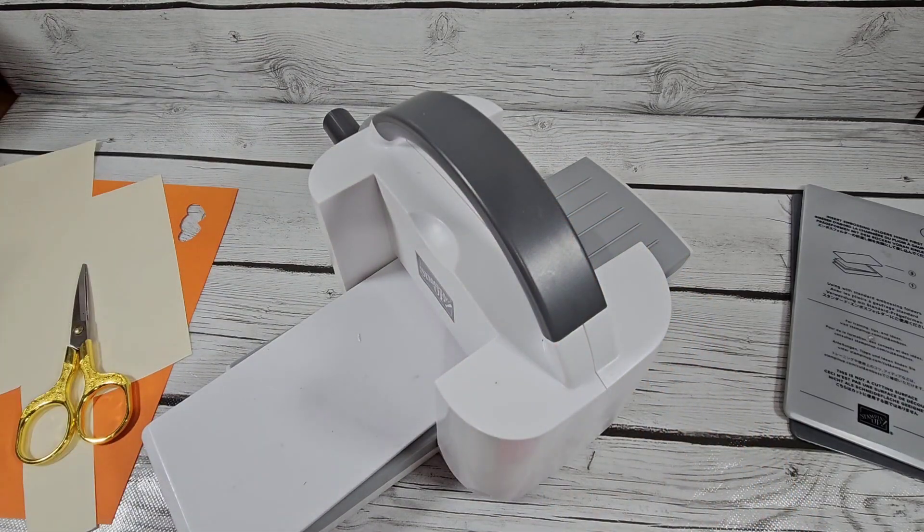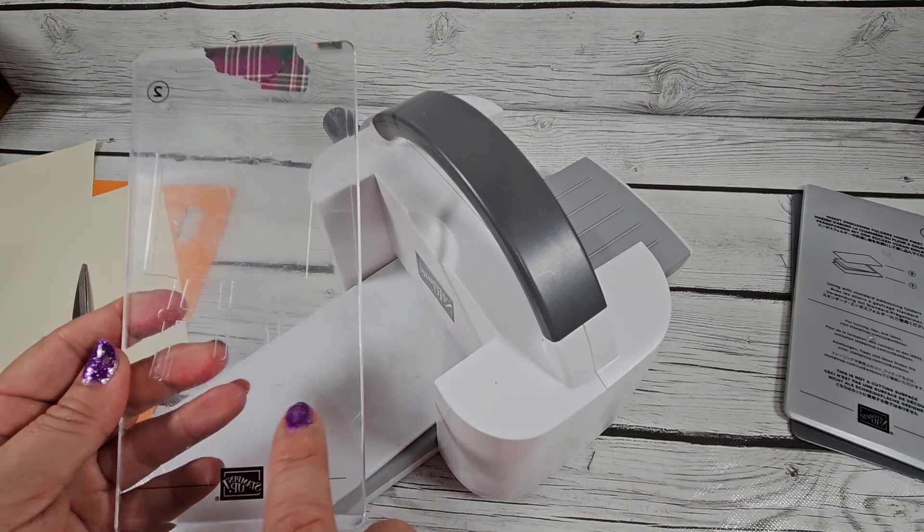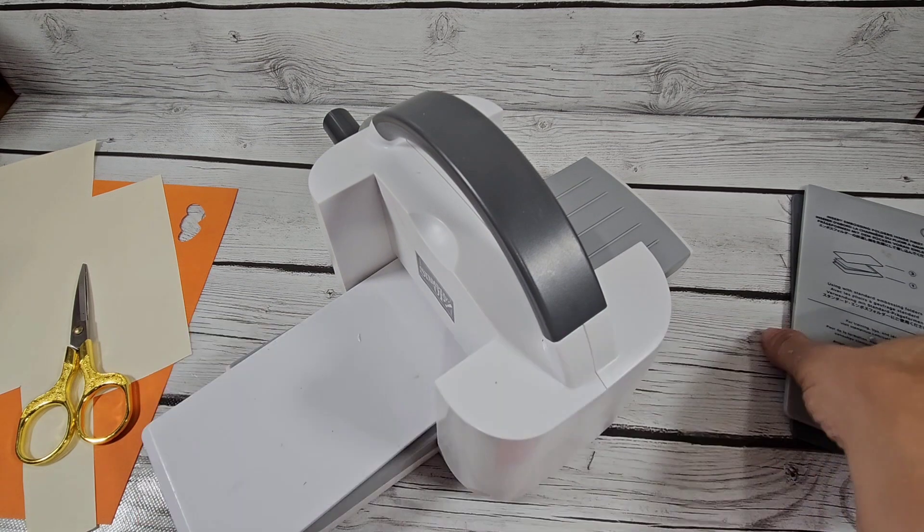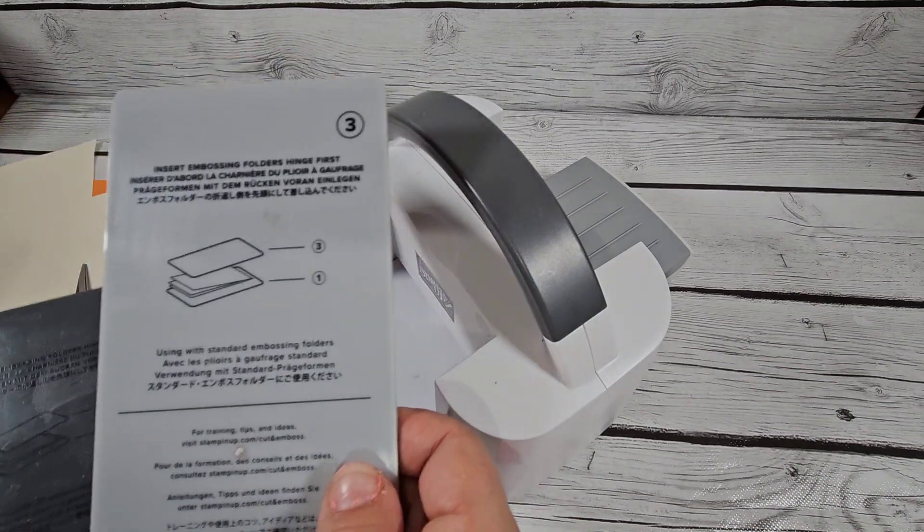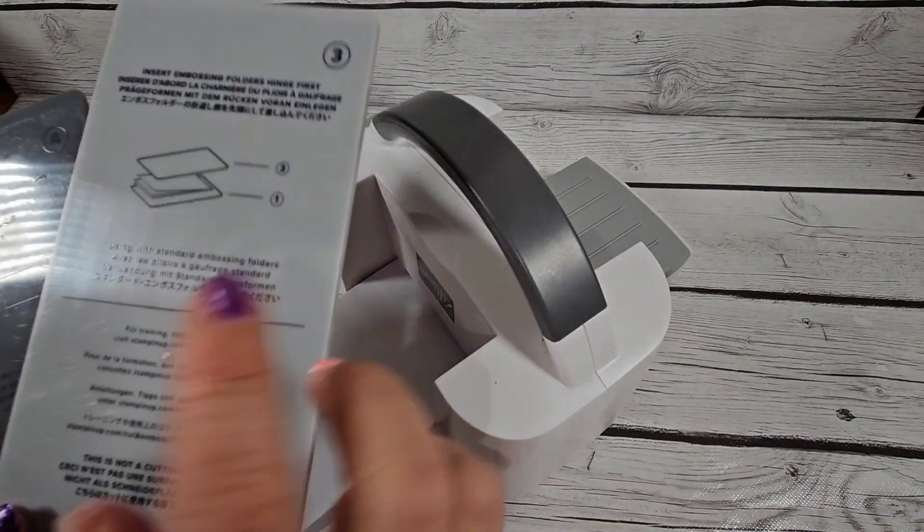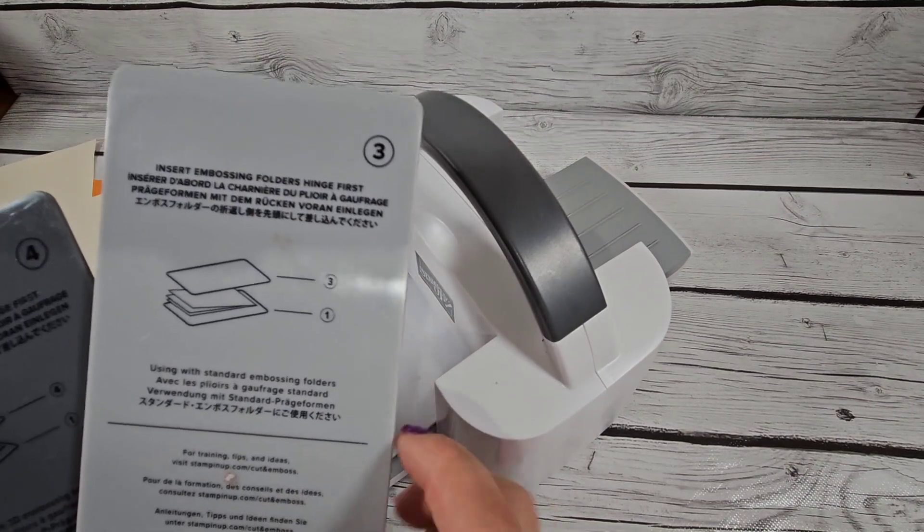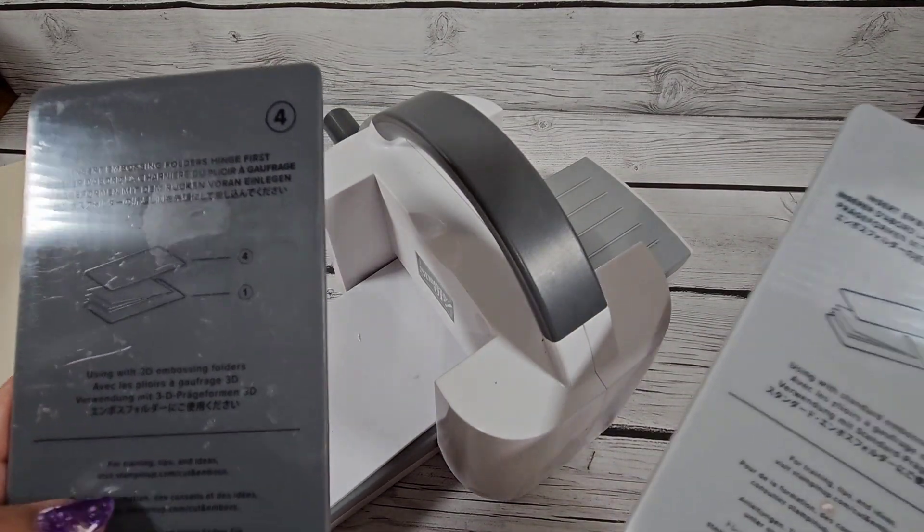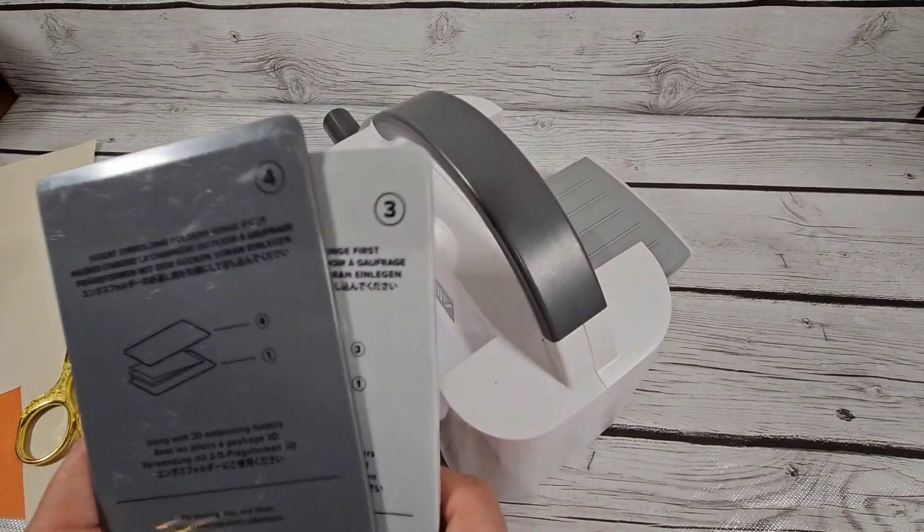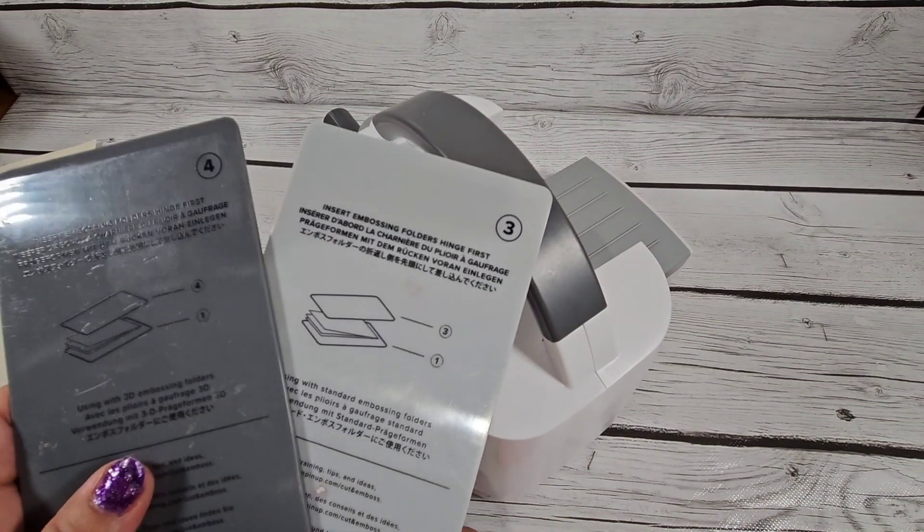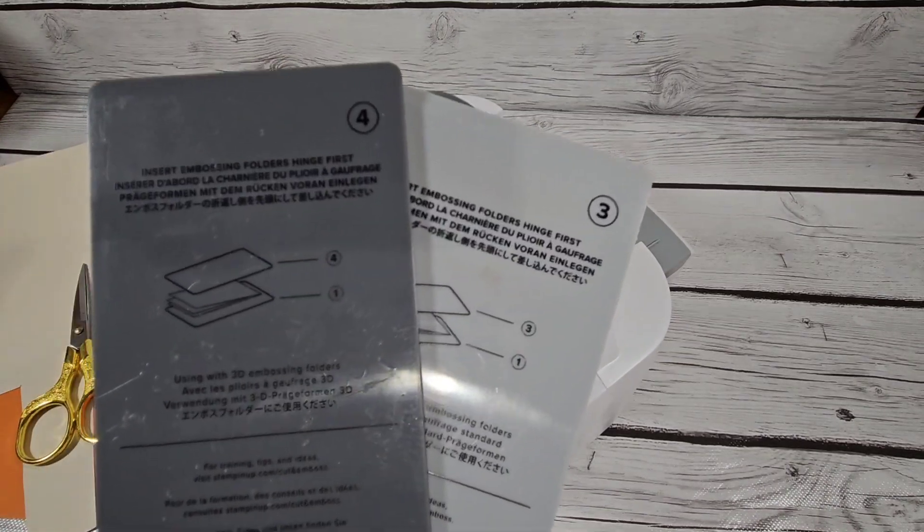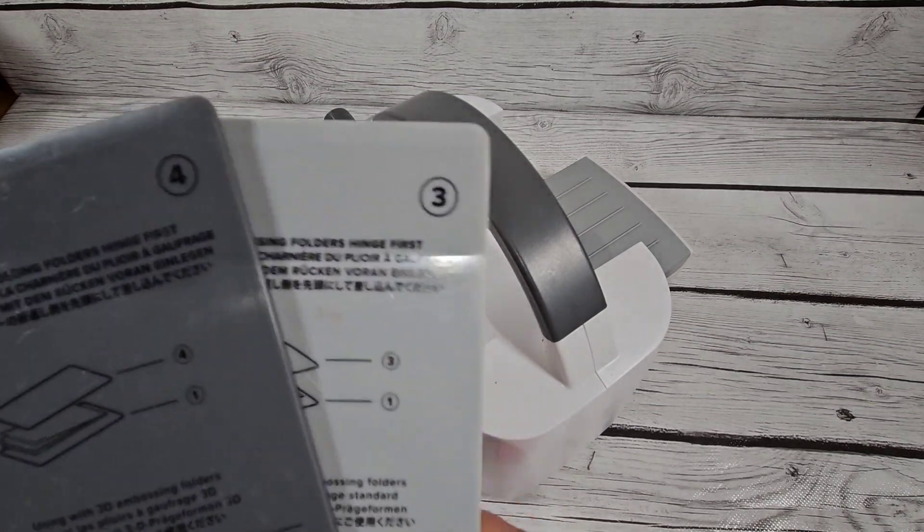You can buy these separately if you need new ones. Here's number three and number four. I haven't used these because I don't have a small embossing folder - all my embossing folders are pretty big. Both of these are used for embossing folders, but sometimes if you need a thicker or thinner plate depending on how thick your cardstock is, these can come in handy too.